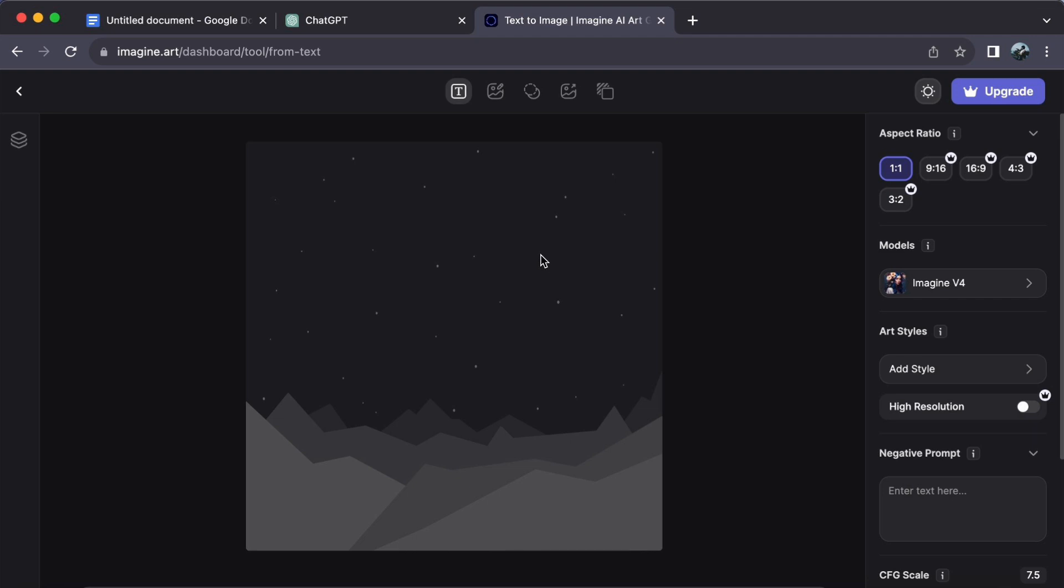Step number one. Begin your creative expedition by entering your Imagine AI Art Generator dashboard.